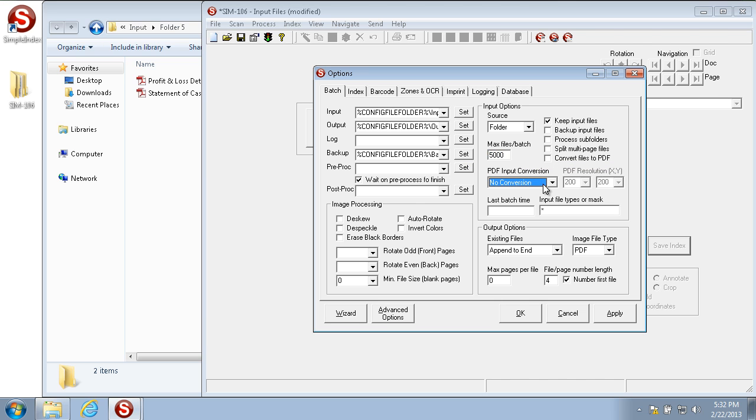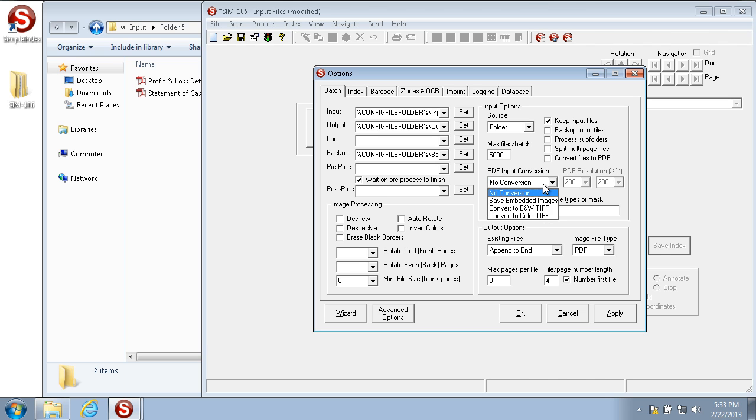The PDF input conversion is used to convert incoming PDF files to TIFF format. TIFF is required for all automatic processing within simple index, whether it be barcode, OCR, or any sort of other automatic processing. With no conversion set as the PDF input conversion, any images that are imported in PDF format that require automatic recognition are temporarily converted to TIFF for the recognition to take place, but the original PDF is kept.